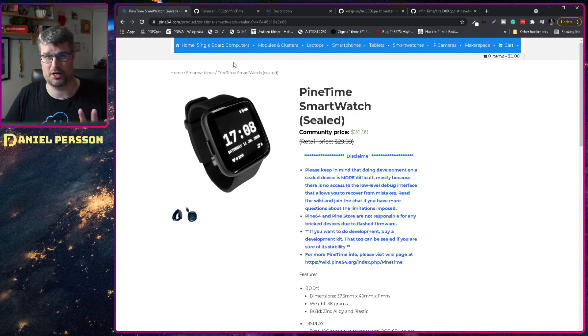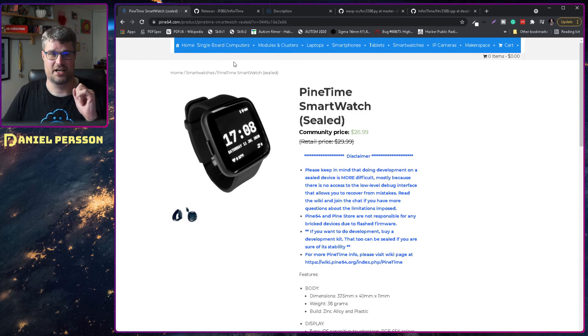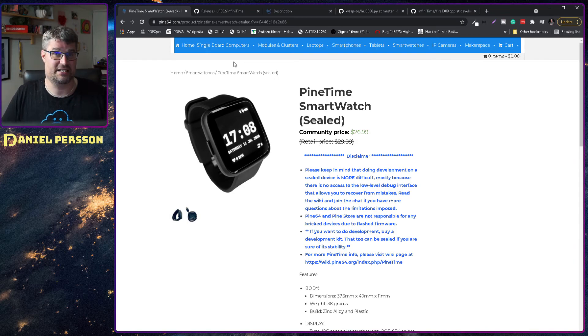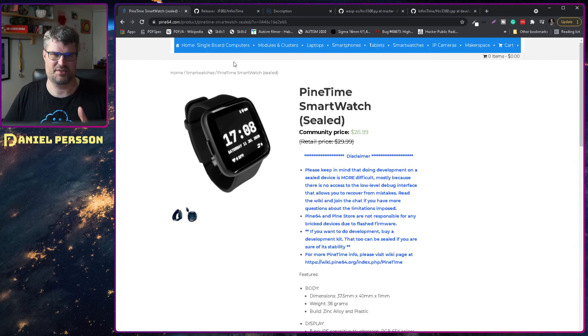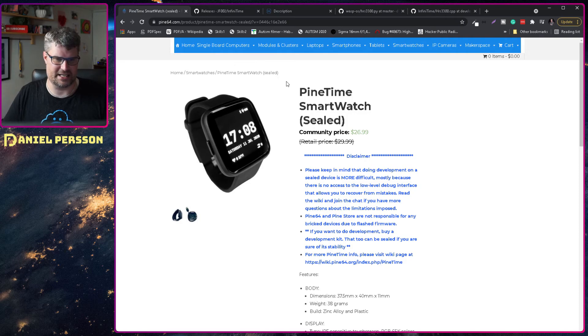So if you want a smartwatch don't buy this, but it's not that expensive but it doesn't really have that much functionality.